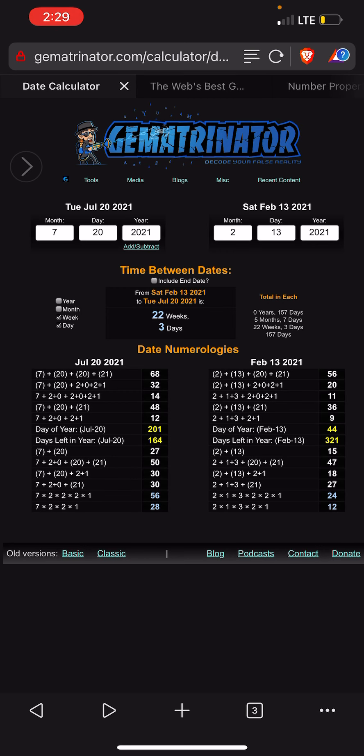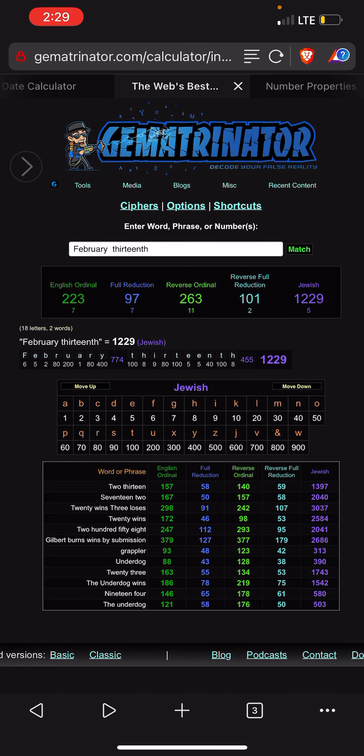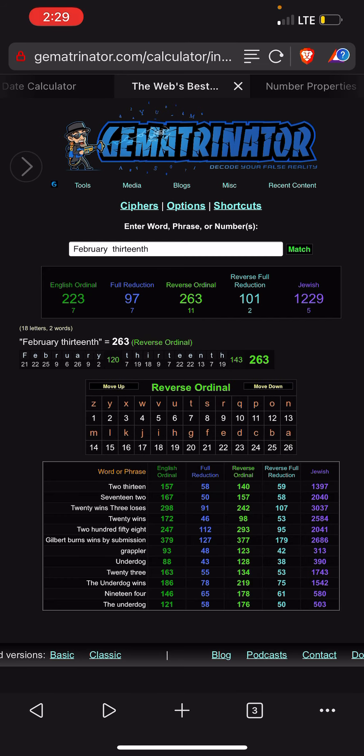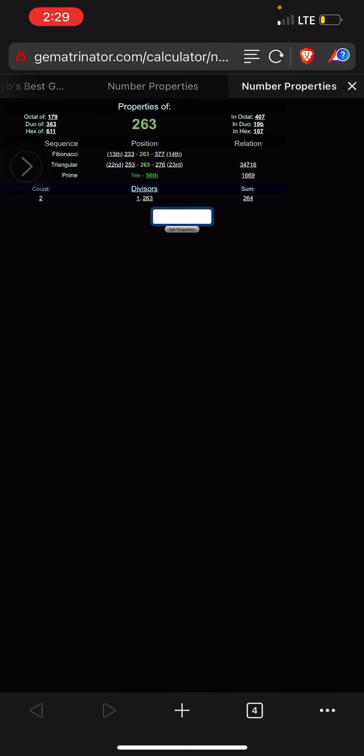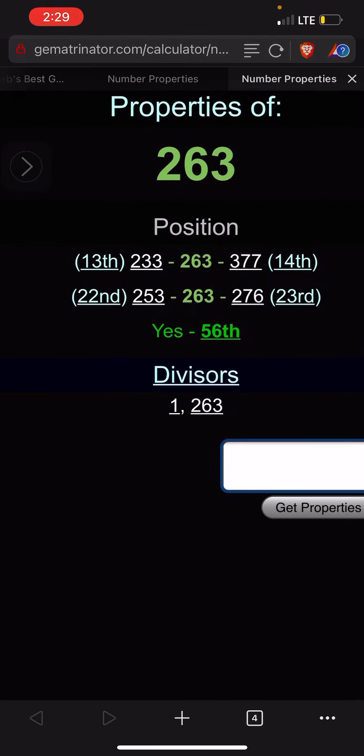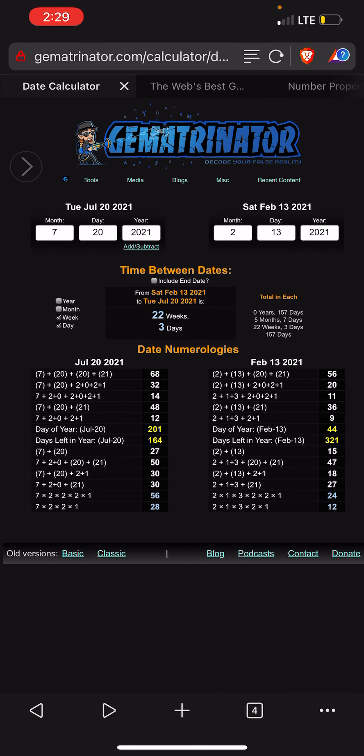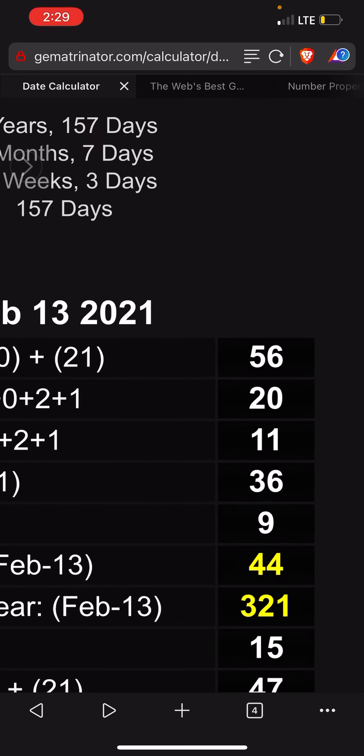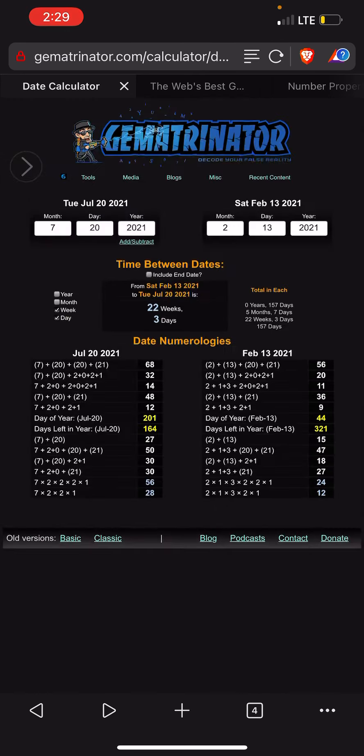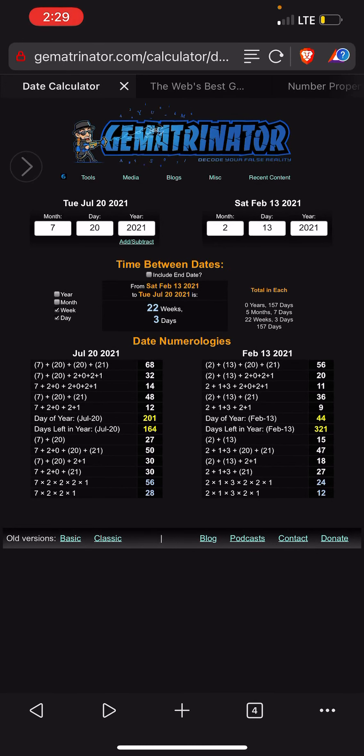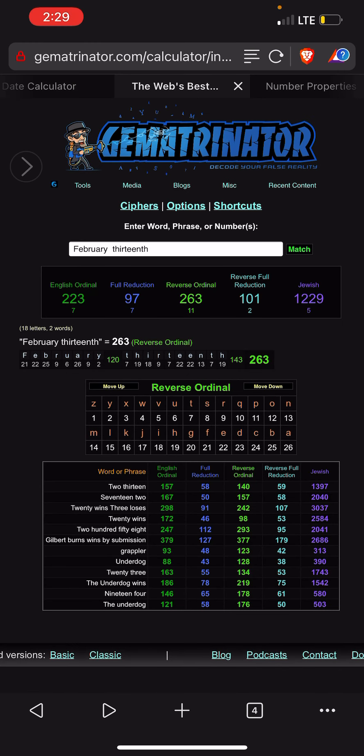Facts. Yo look at this, oh my lord. February 13th, 263, which is the 56th prime number. I mean this isn't a crazy find, but it's like, okay, 56 date numerology. What are the odds of that? That's probably a little coincidental, but everything else I promise you isn't. Wow, mind-blowing.